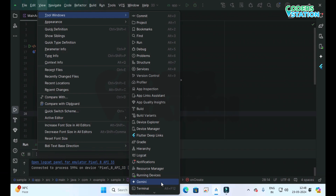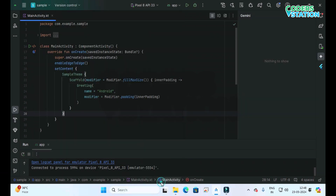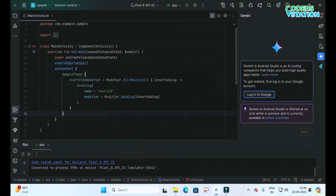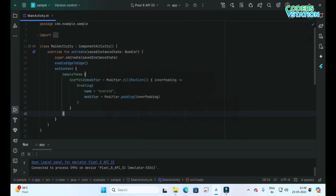On clicking Gemini, we can start Gemini. There is another shortcut which is provided on the right toolbar of Android Studio, where you can see a Gemini logo.